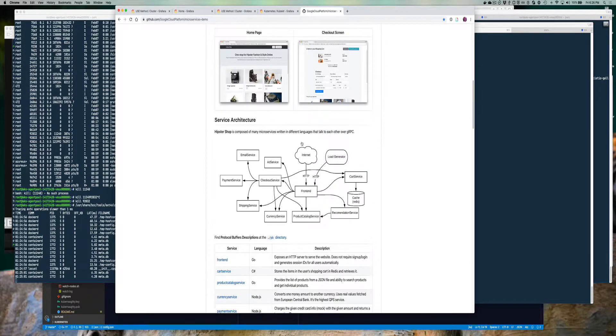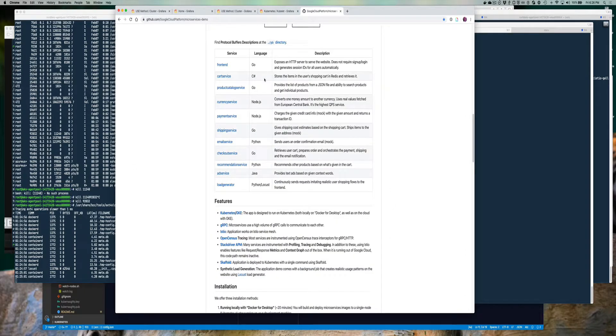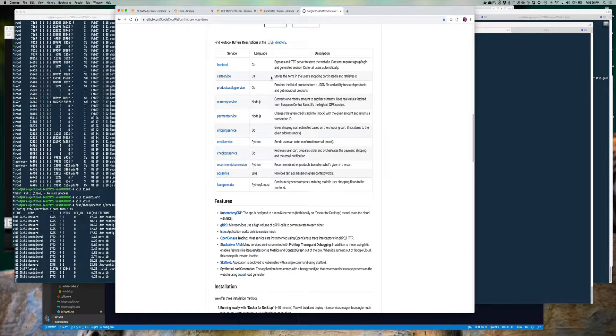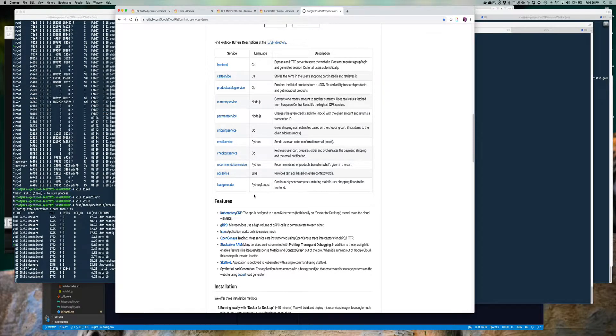What you can see is this app is relatively complex. There's a mixture of languages here: Go, C Sharp, Node.js, etc.